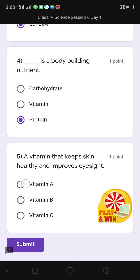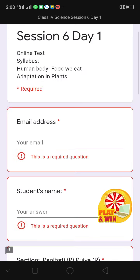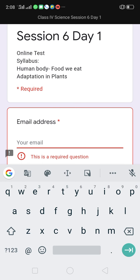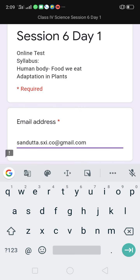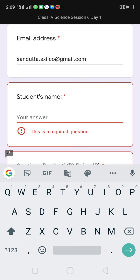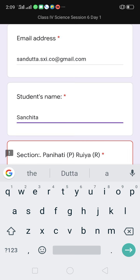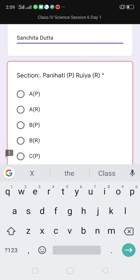Then I have to click on submit. I click on submit but it is not submitted because I have not given my email address and student's name. So I have to write my email address — I am writing my email address. Then I type my email address, and I also have to opt for the section. I opt for section A of Panihati.